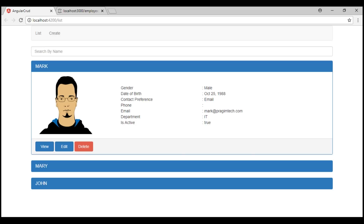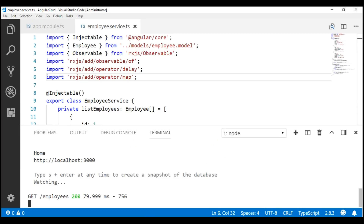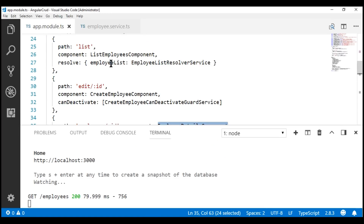To communicate with a server-side RESTful service, we're going to make use of Angular's new HTTP client service. Before we can use this service, we need to import the HTTP client module in our application. In most Angular applications, we do this in the root app module, which is present in app.module.ts.